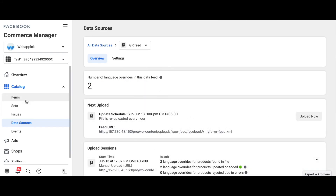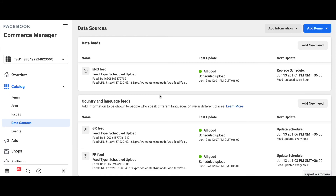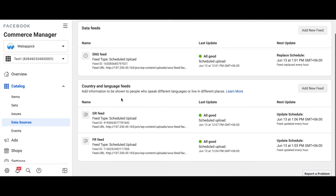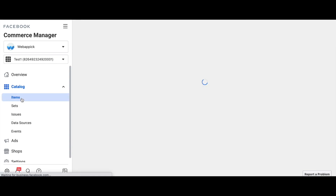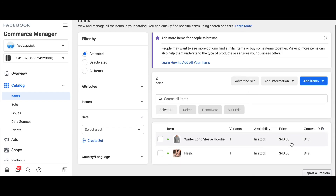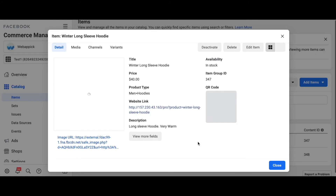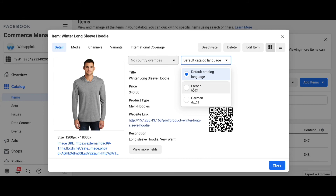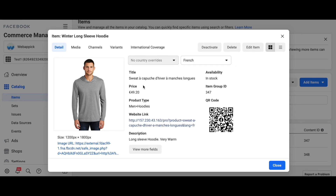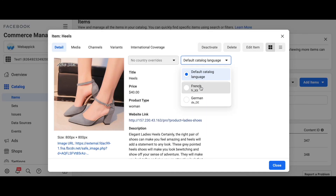All three of our languages have been uploaded. Let's take a look at the Data Source and refresh it. We can see our original English feed along with the German and French feeds. Looking at the items and refreshing the page, we can see our products: winter long-sleeve footie and heels. The language override is showing up as expected — we can see the French language with titles changing accordingly, and for the German language as well — the title and price have both changed as expected.